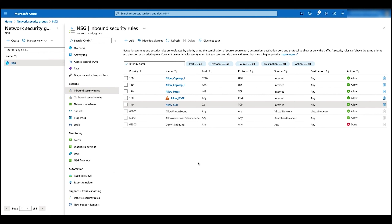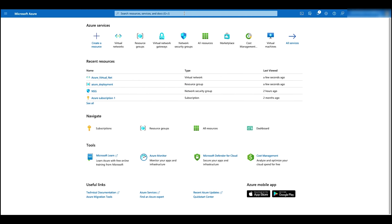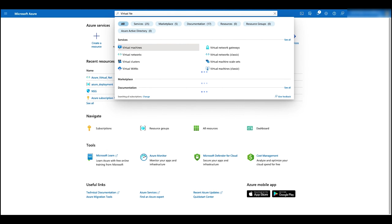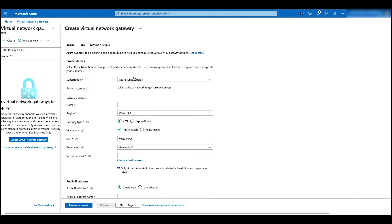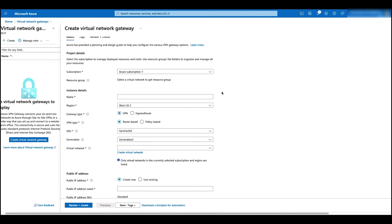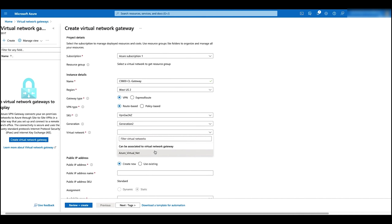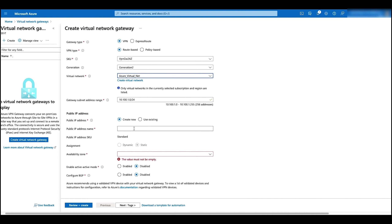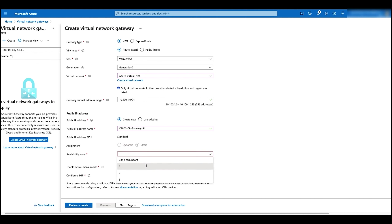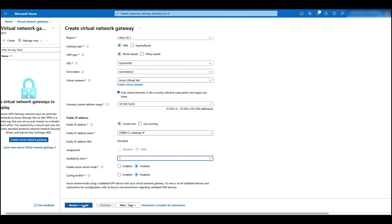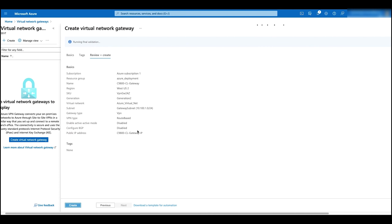Let's go back to the home page and configure the virtual network gateway. On the top search bar, search for virtual network gateway and click on create. Give it a name. In the virtual network, select our network. Create a new public IP and give it a name. Select the availability zone to one. Click on review and create, and then create.